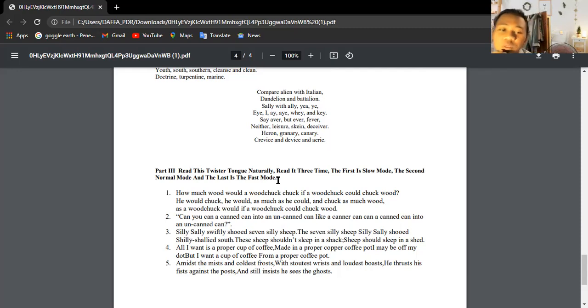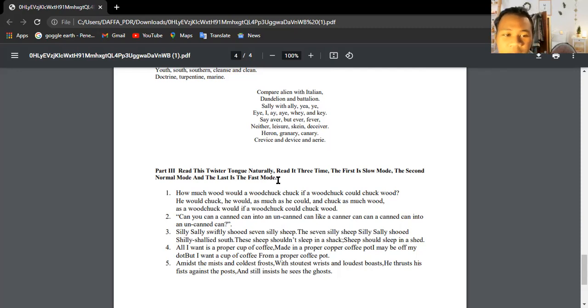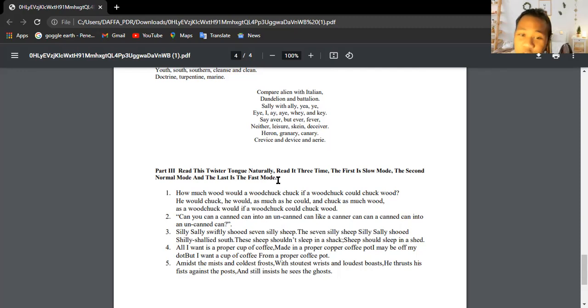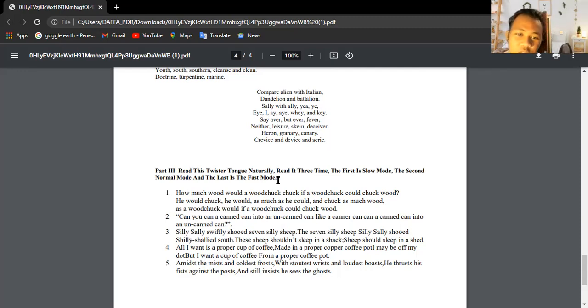How much wood would a woodchuck chuck if a woodchuck could chuck wood? He would chuck his wood as much as he could and chuck as much wood as a woodchuck would if a woodchuck could chuck wood.